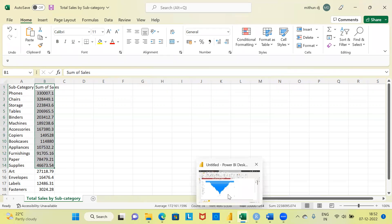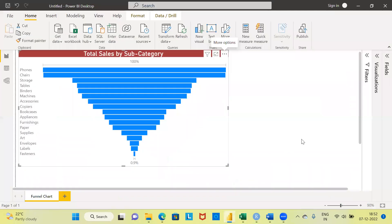So this is how you can create a funnel chart, do some formatting — both visual formatting as well as general formatting. With this, I have come to the end of today's video. I thank you very much for watching. I request you to subscribe to my channel, and also like and share my videos. Thank you very much. Have a great day ahead.